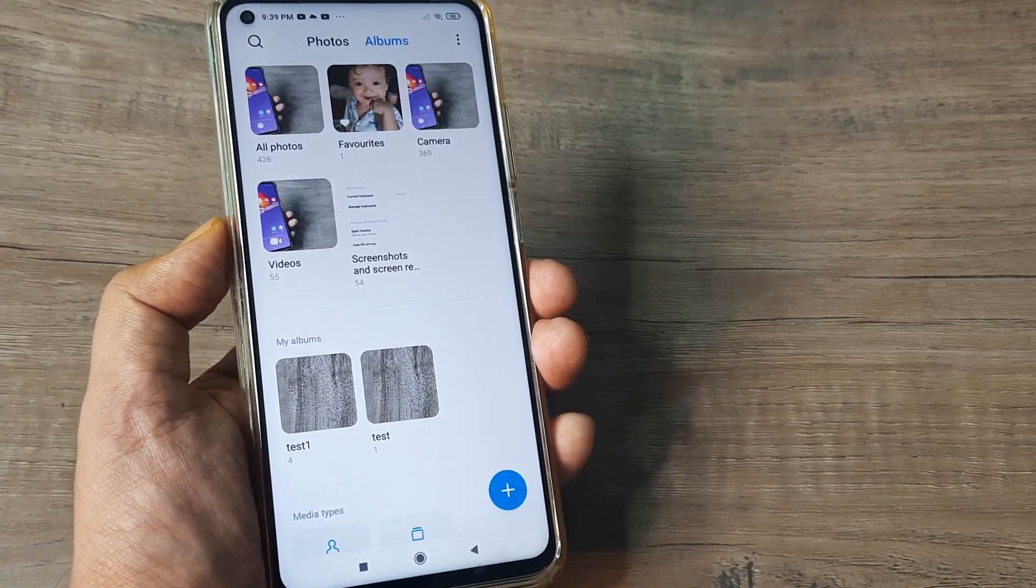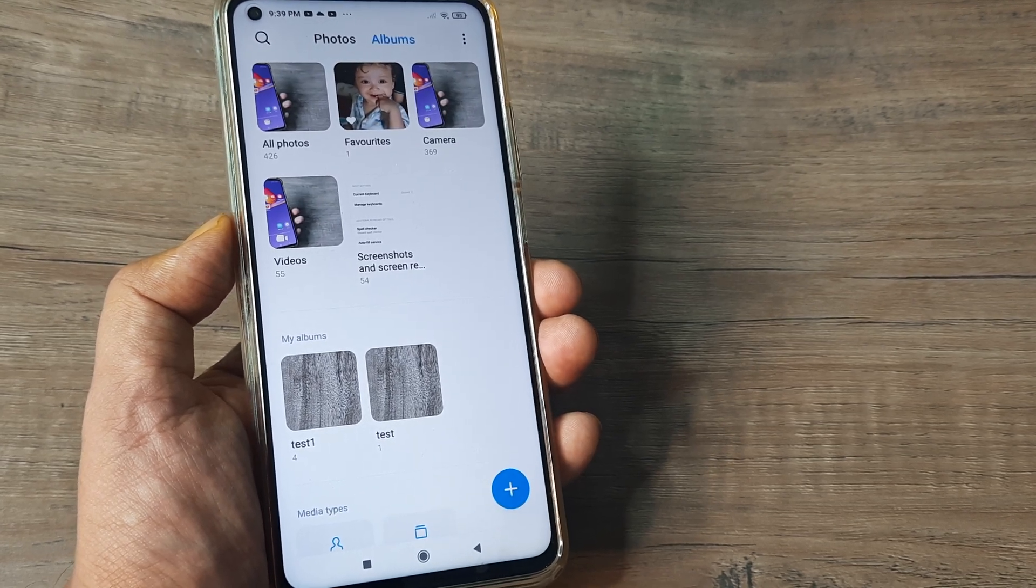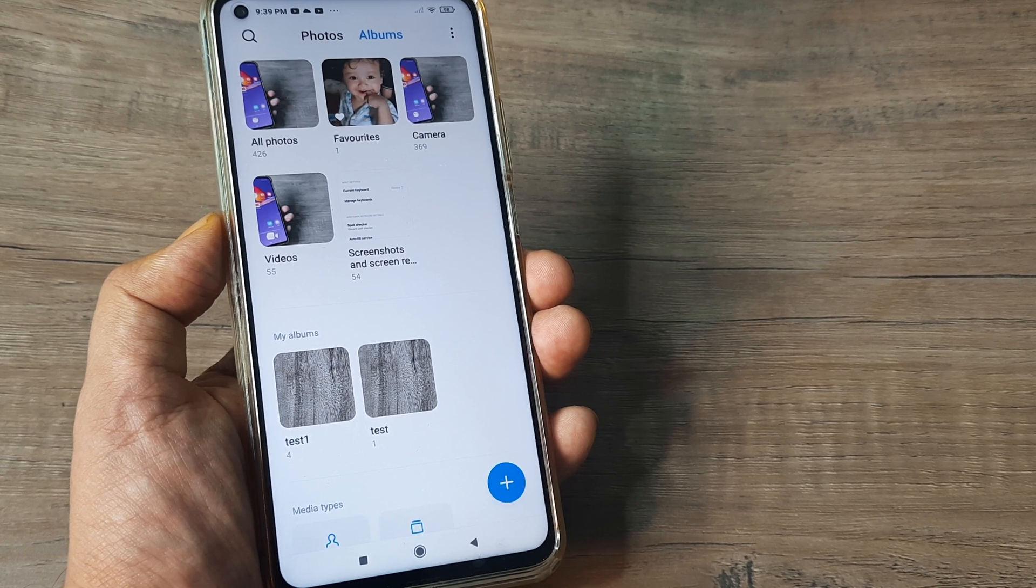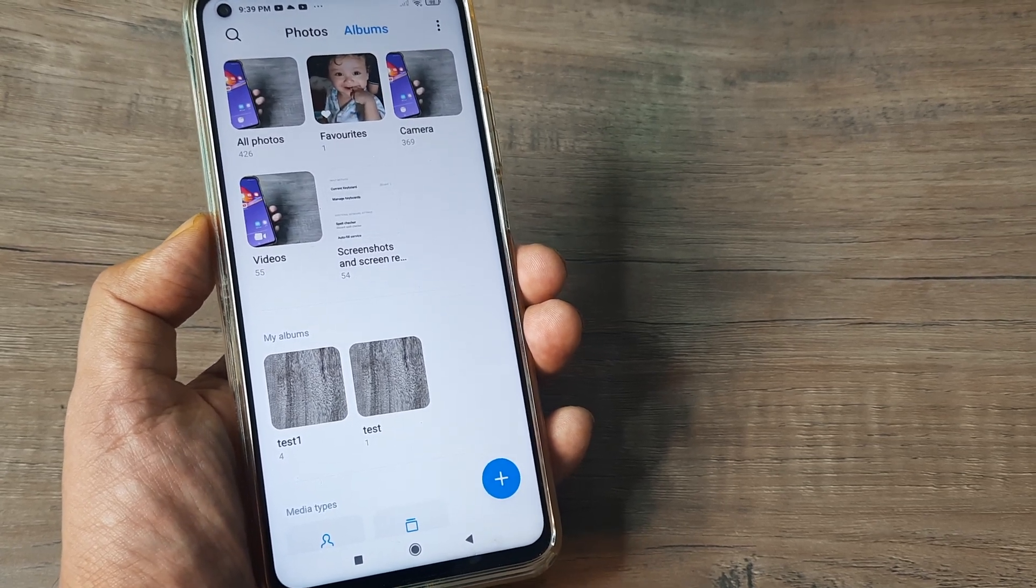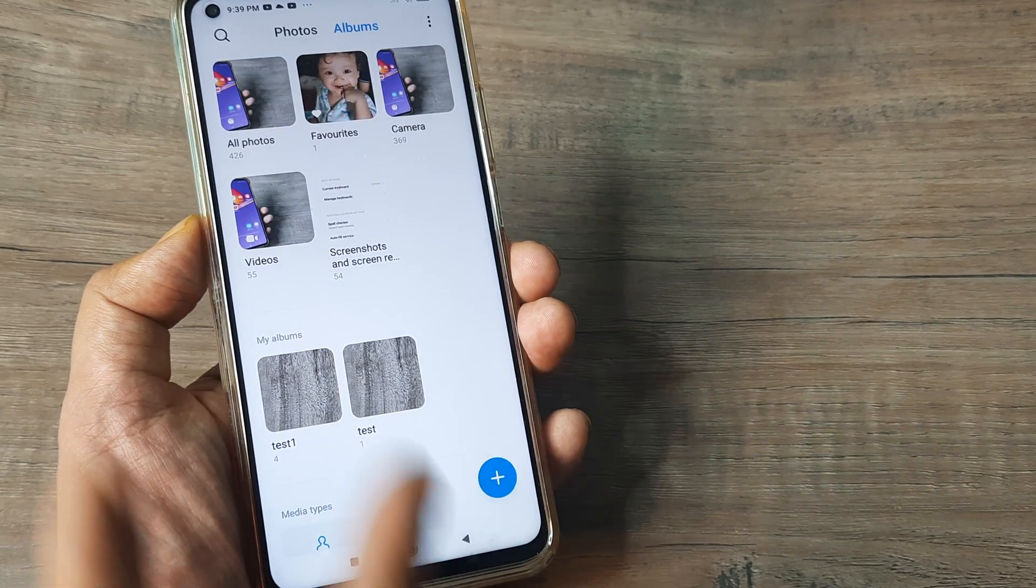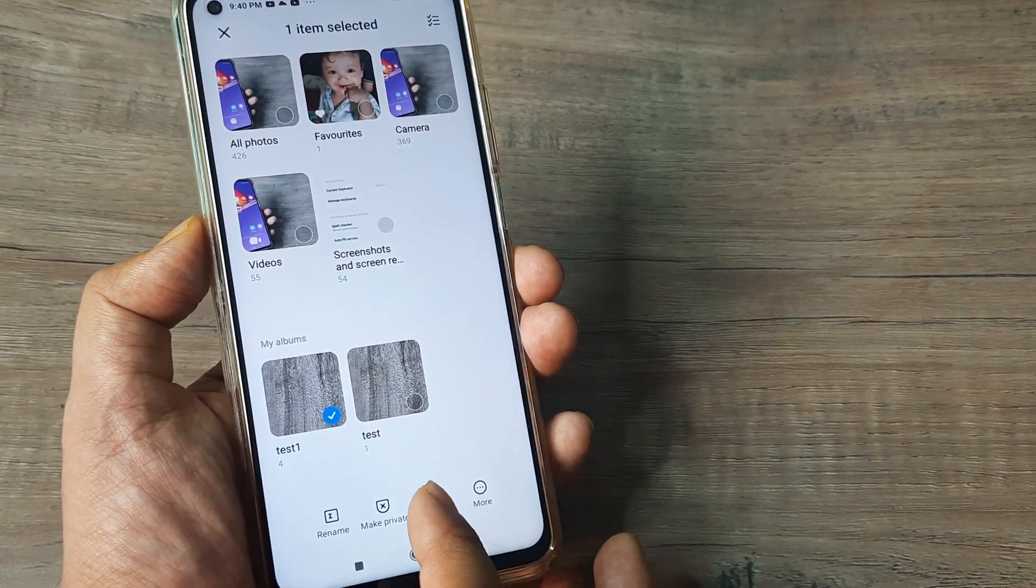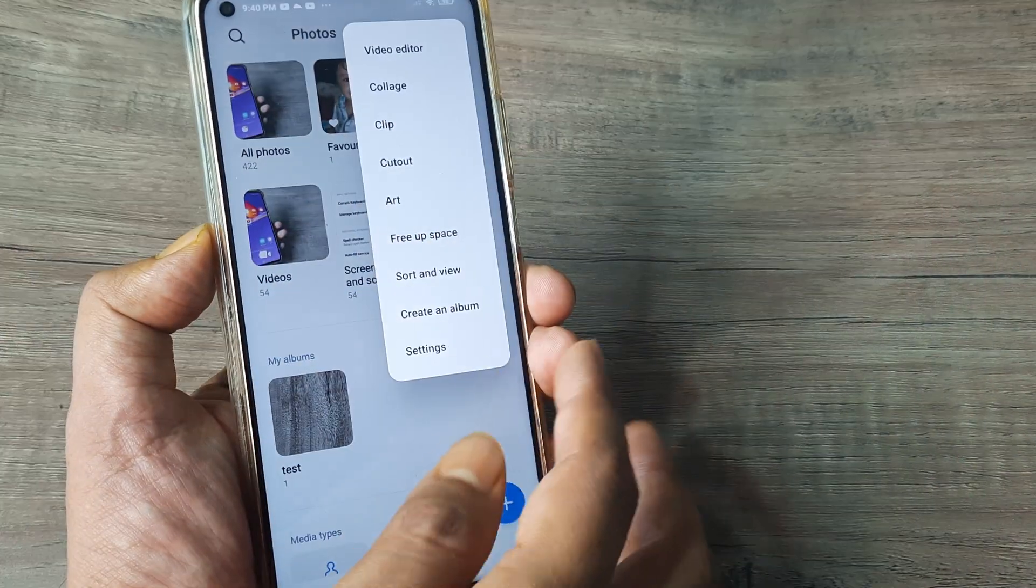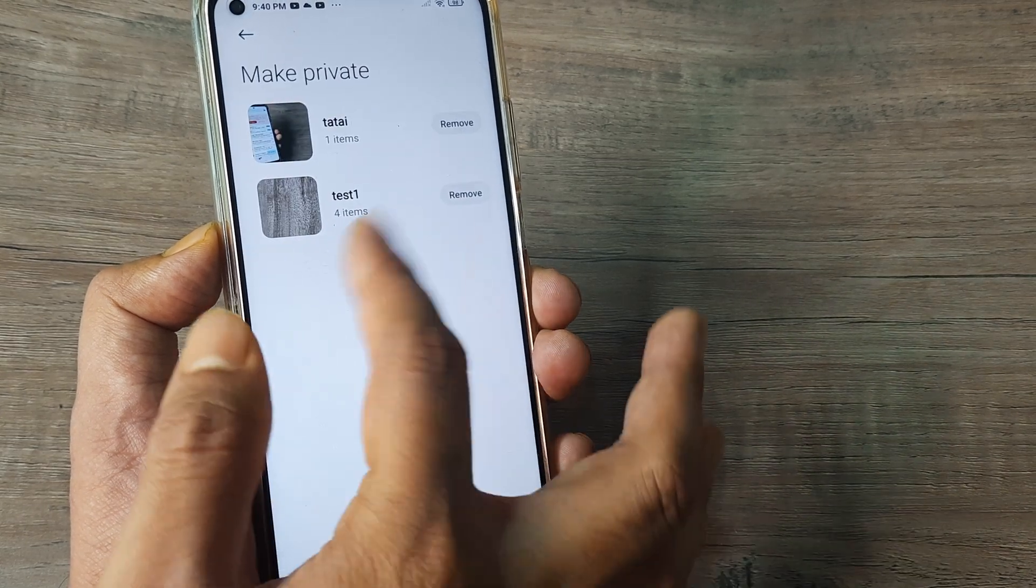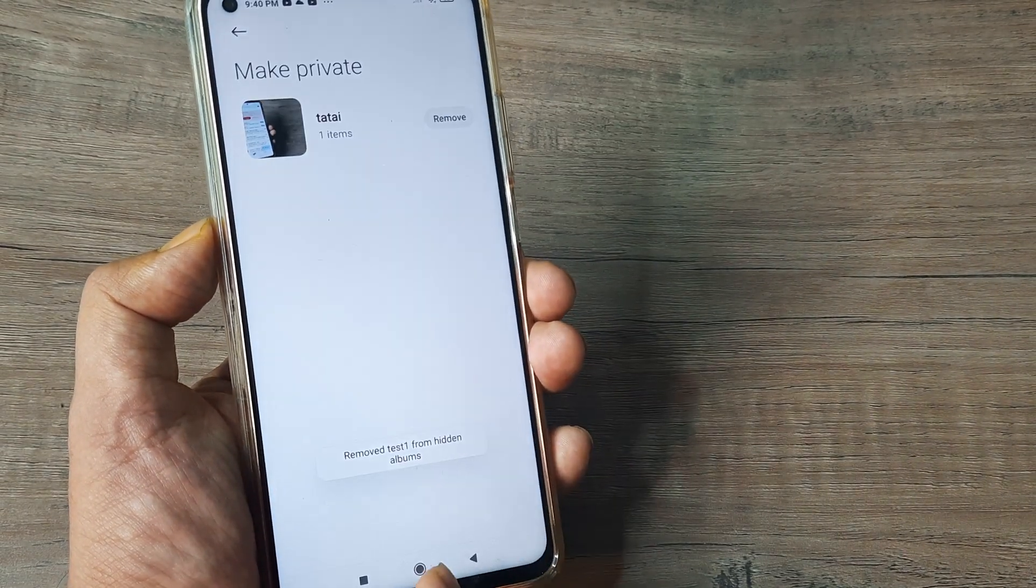So guys, this may be useful in case you want to have certain private albums which you don't want to share with the world. But in case you want to do this, I will just quickly repeat. So I went to albums, I kept the album selected, I tap on make private and there you go. And just so that you know, you can always head towards settings and check for the hidden albums where you can see this. And you can also remove this from here as well.